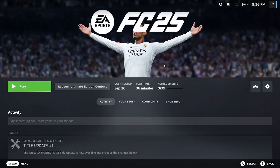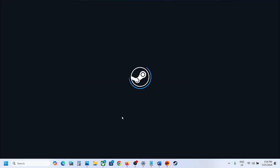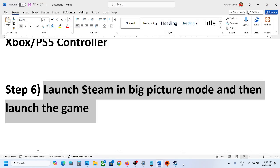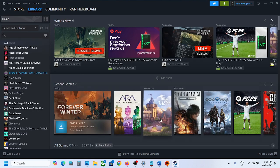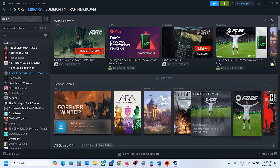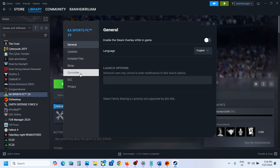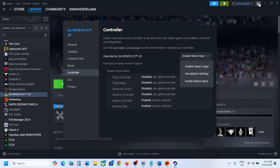Once you are in Big Picture Mode, launch the game from there and check. You can try both options: first try with Steam Input disabled, then go to Big Picture Mode and check. If that doesn't work, enable Steam Input, then go to Big Picture Mode and check.